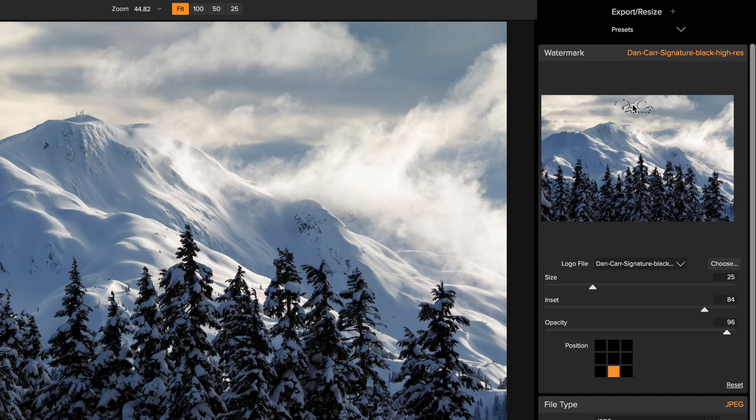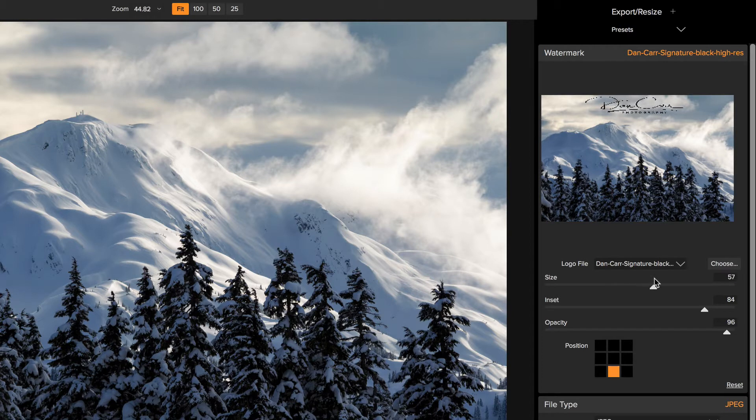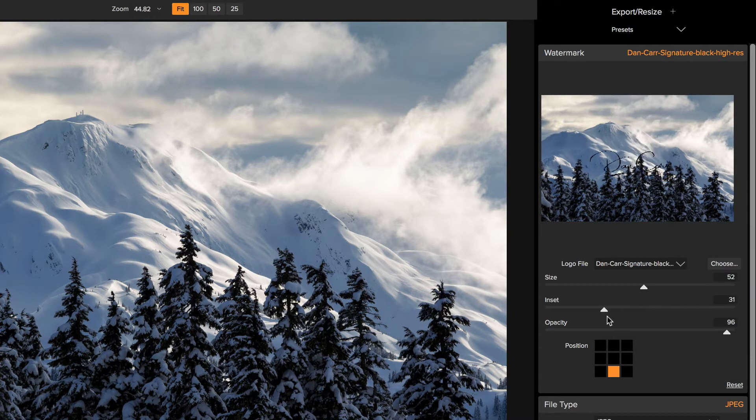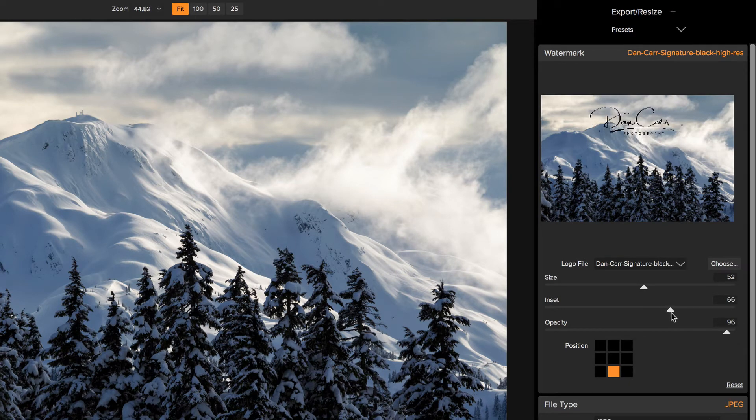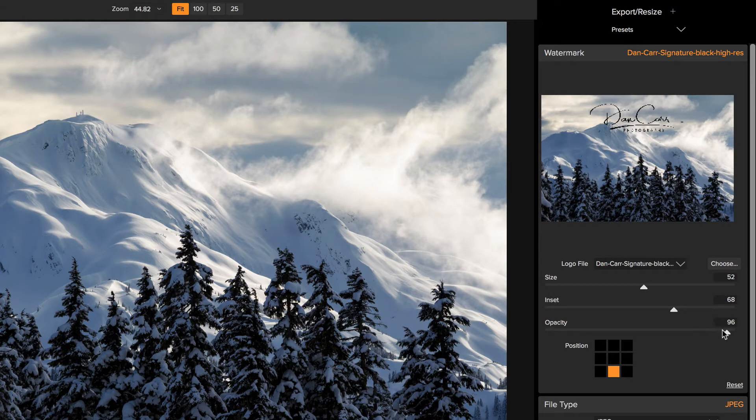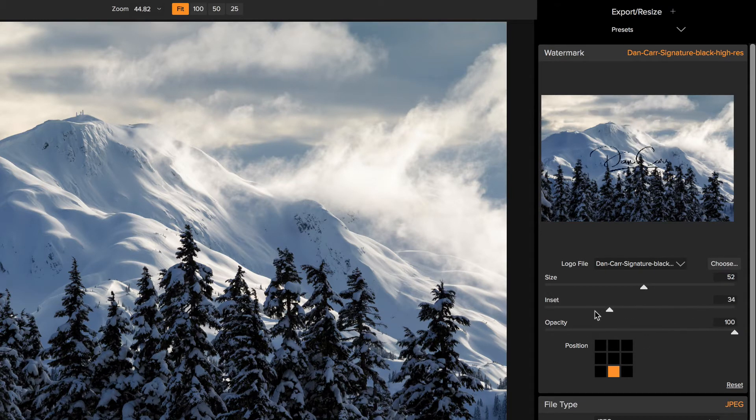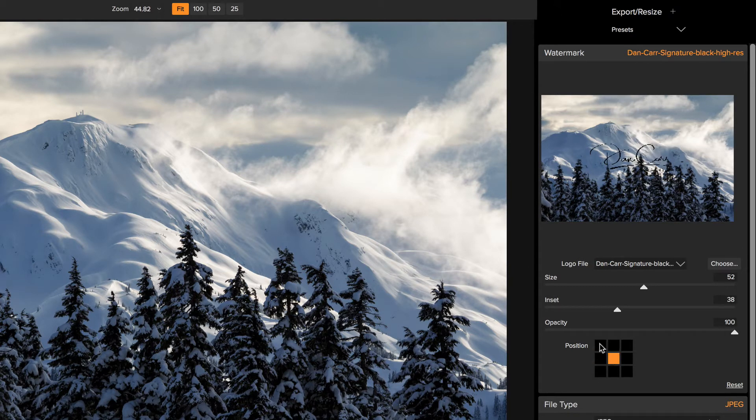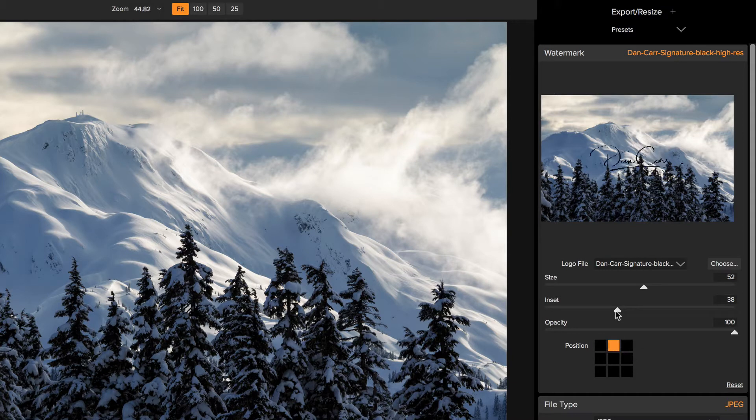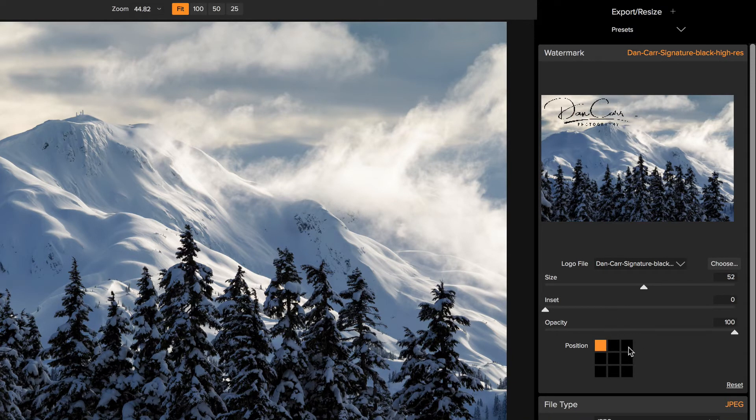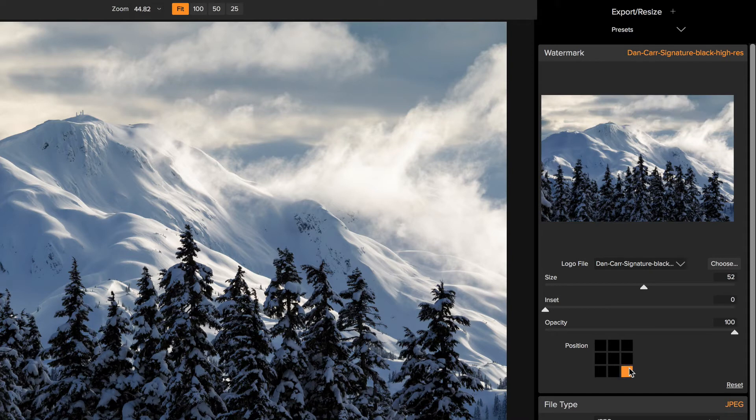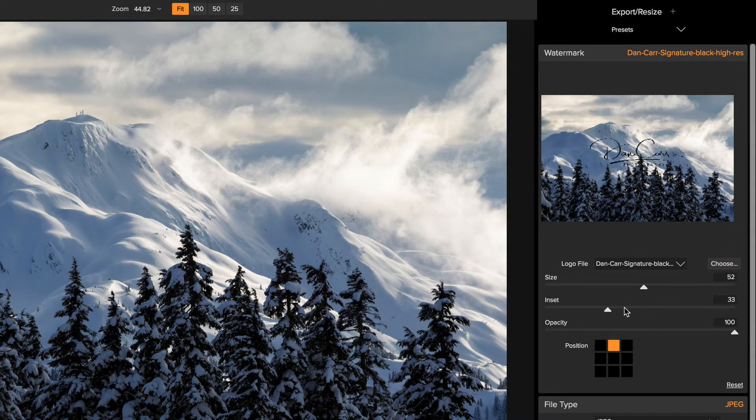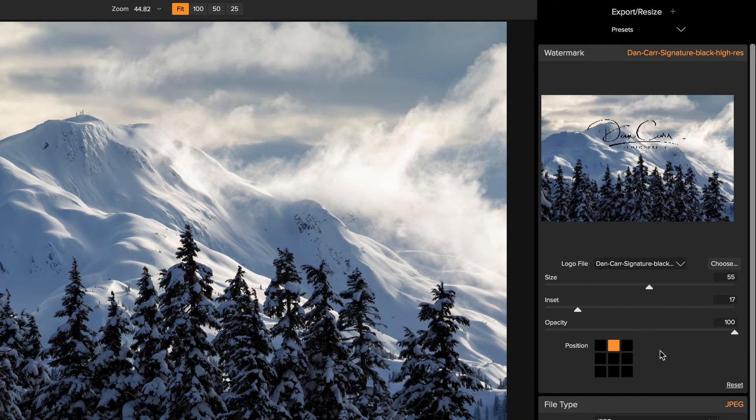You can see my logo is sort of faintly in the top there. If I change the size, you can actually see that moves a little bit bigger. This is much bigger than you would really want it to be in real life. But you can adjust the opacity to fade that out, make it a little more subtle. The inset just moves it around. This is an anchor point here. You can set it in the center, in the top, left, right, bottom. The inset is adjusted from this position.